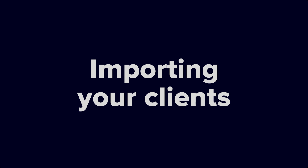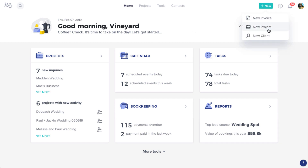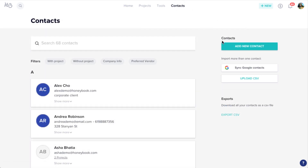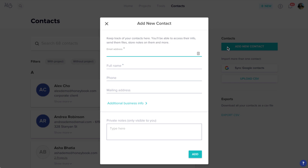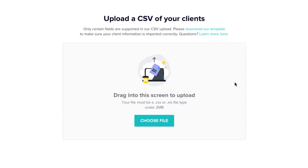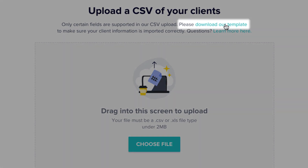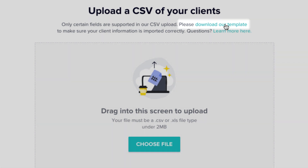If you've been in business for a while, you probably already have a list of clients that you want to keep track of. In HoneyBook, you can add these contacts in the process of creating a new project, or head to your Contacts tab, where you can add contacts individually by clicking Add New Contact, or add them all at once using a CSV import. Make sure to download our CSV template and format your contact list appropriately to ensure the upload is successful.